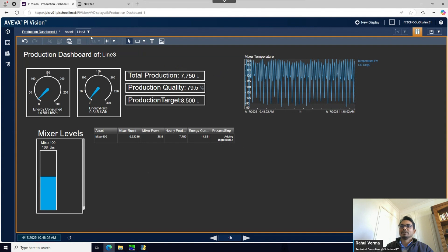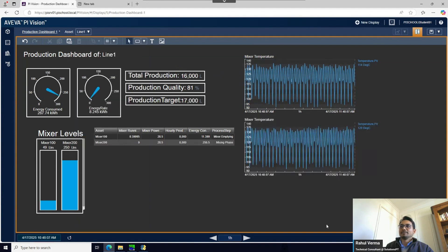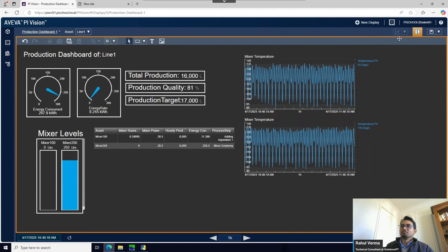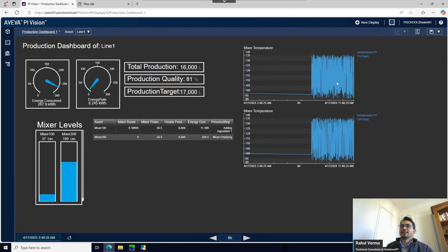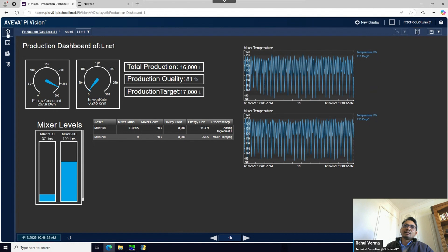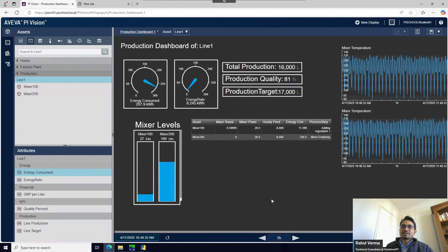All the data updates for Line Three. Going back to Line One, you can also set up navigation links on the dashboard itself so you don't have to use the sidebar. Coming out of edit mode, if I change the time range to eight hours, you can see my trend has changed to show eight hours of data.